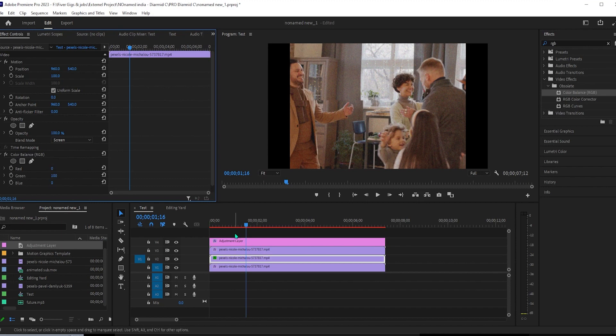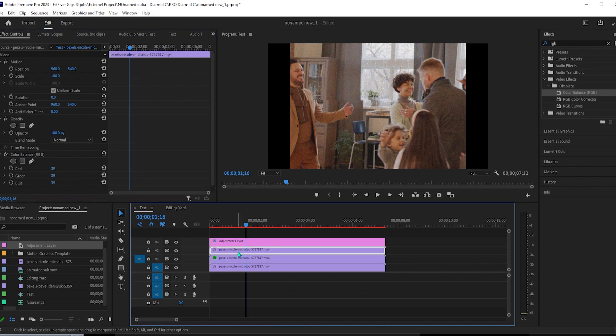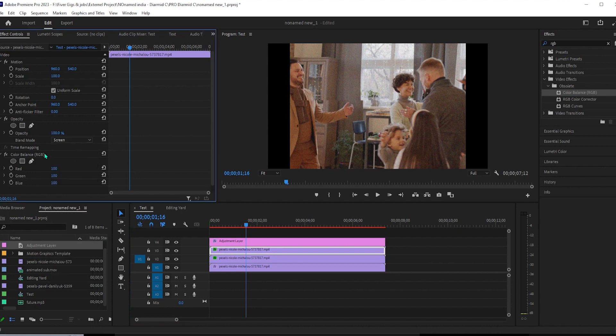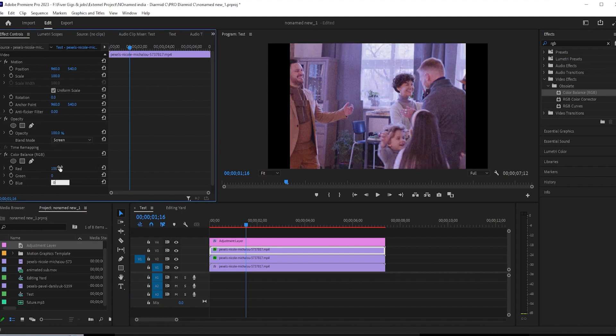Finally, select your top video under your adjustment layer. Change the opacity's mode to screen in effect controls. Under the color balance effect, set the red value to 100 and change the green and blue values to zero.